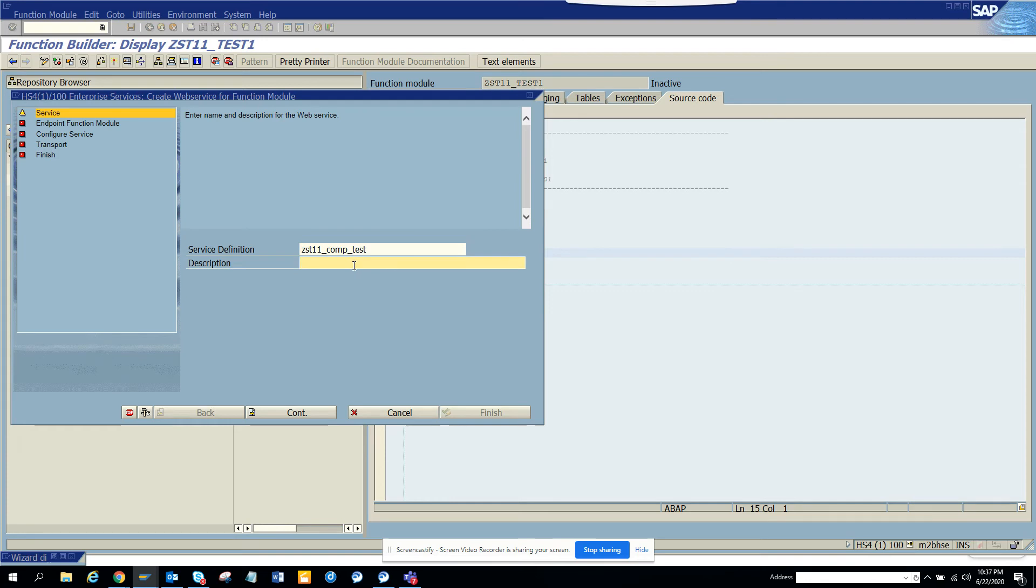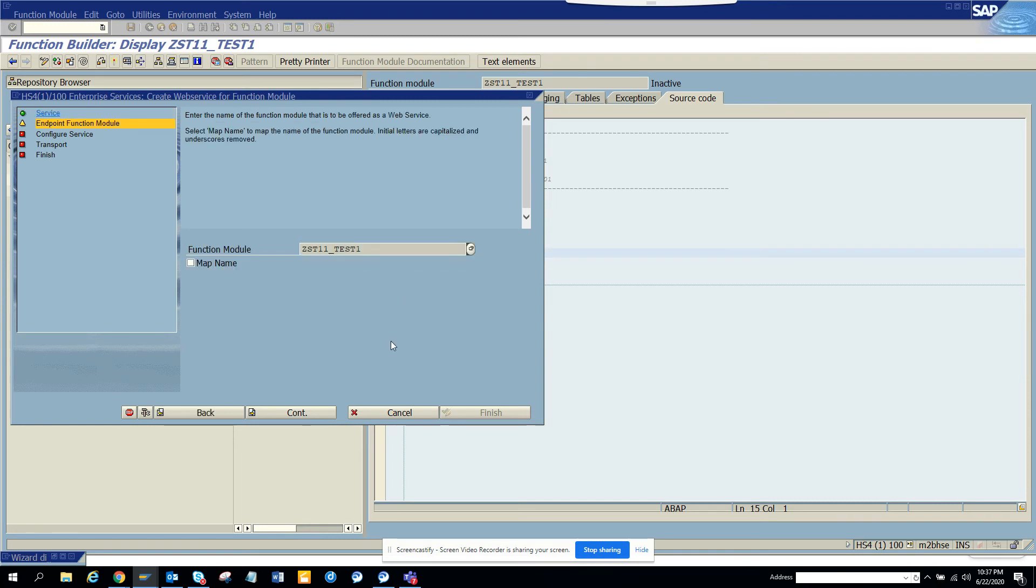Just company code. And we click continue.